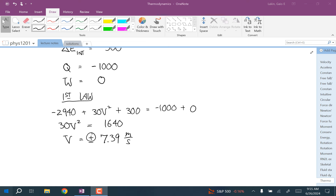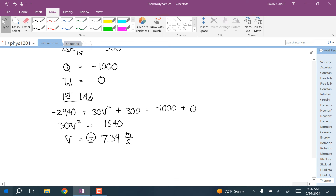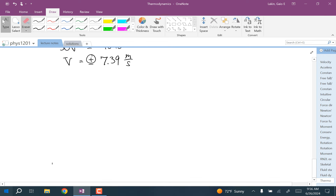A really useful application of the first law of thermodynamics is choosing a gas as your system and calculating changes in types of energy as different processes happen in industrial applications. Eventually I'm going to talk about the power cycle and the refrigeration cycle. Before that, I have to talk about some relationships between different properties of a gas, so I'm going to go into ideal gases.